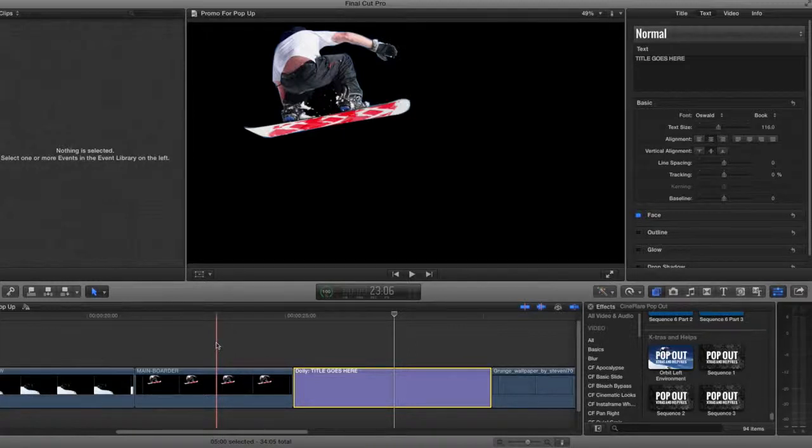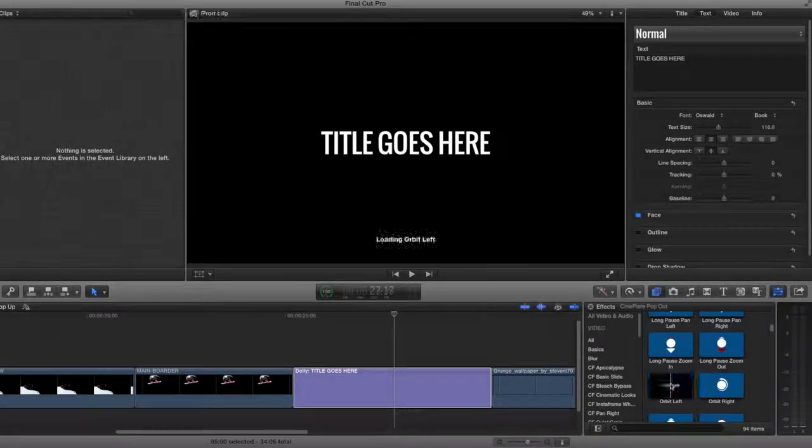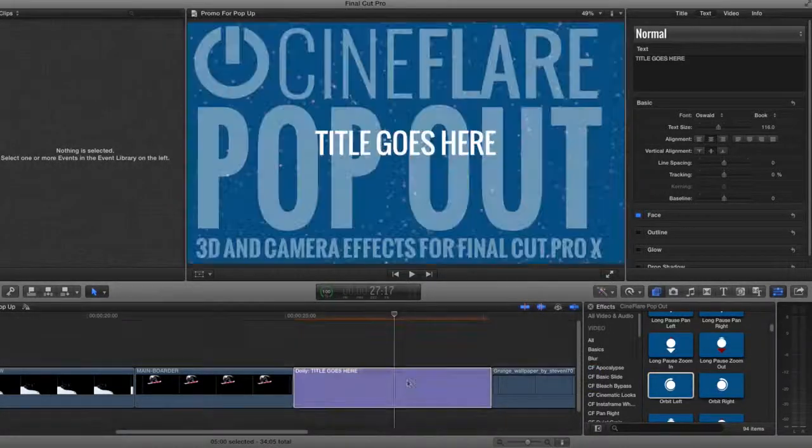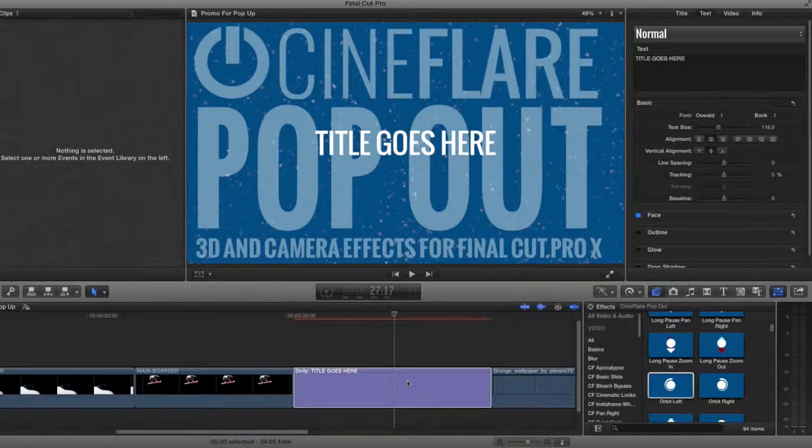I'll go ahead and drag an environment onto my title. As you can see, the drop zone default images give you a quick look as to how the effect will appear.